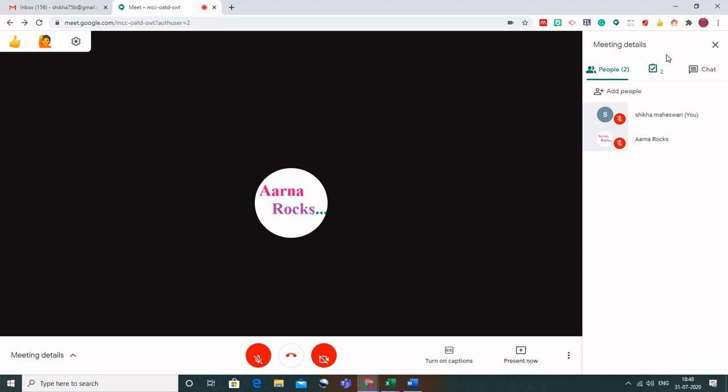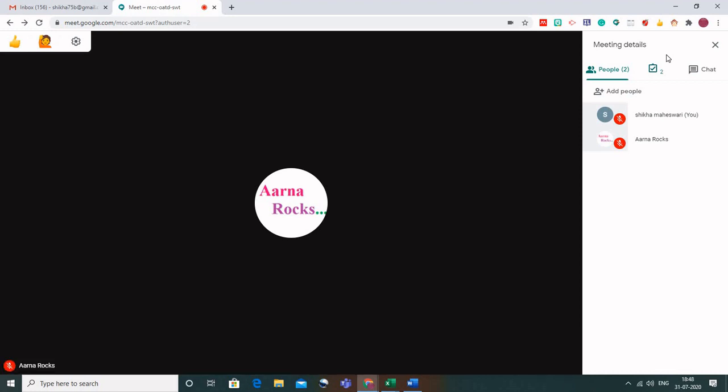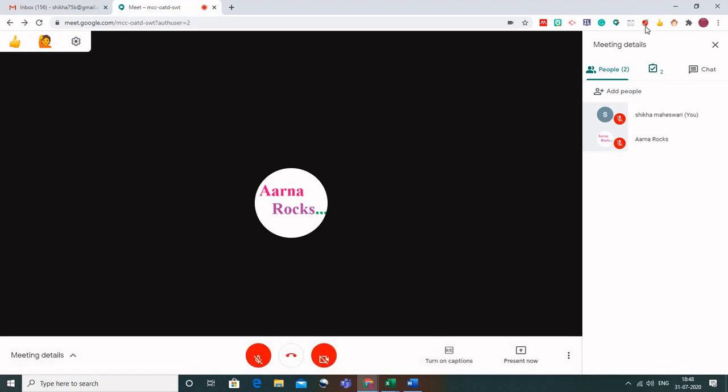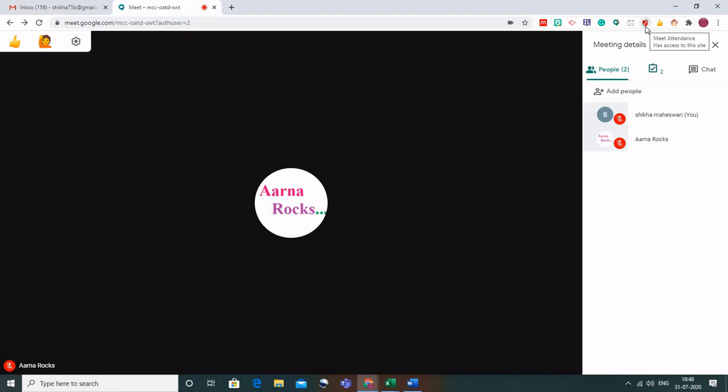When the Meet Attendance extension is activated, this particular icon will be red. If it is not activated, not working, or if there is some issue, it will appear in grey. So make sure it is red, confirming that the Google Meet Attendance extension is actually working.